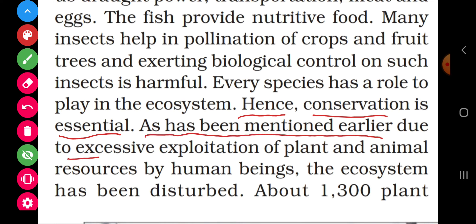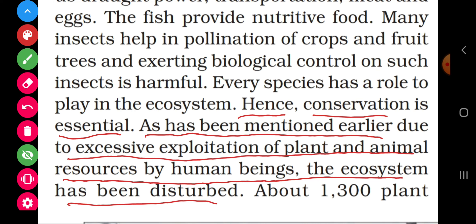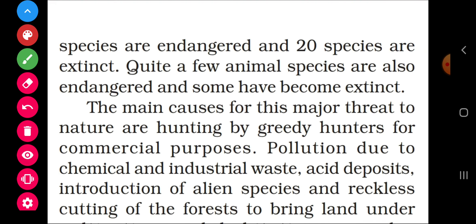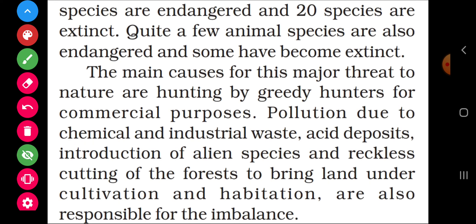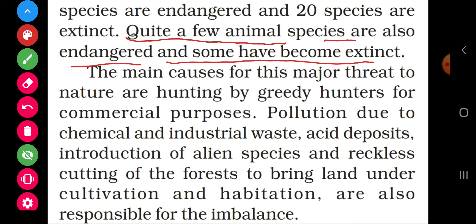As has been mentioned earlier, due to the excessive exploitation of plant and animal resources by human beings, the ecosystem has been disturbed. About 1,300 plant species are endangered and some have become extinct.